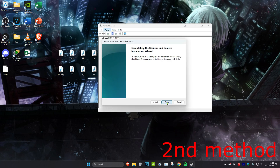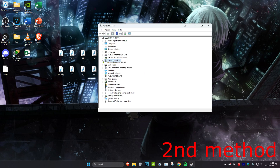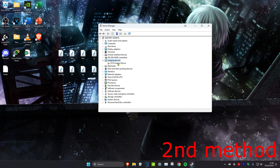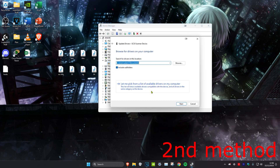Click Next again and click Finish. Imaging Devices will then appear — expand it, then right-click on the scan device and click Update Driver, then click Browse my computer for drivers.